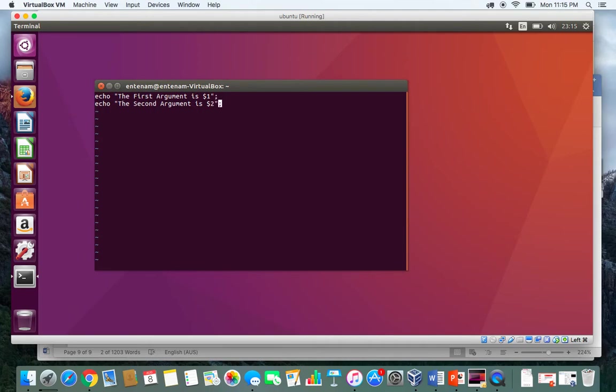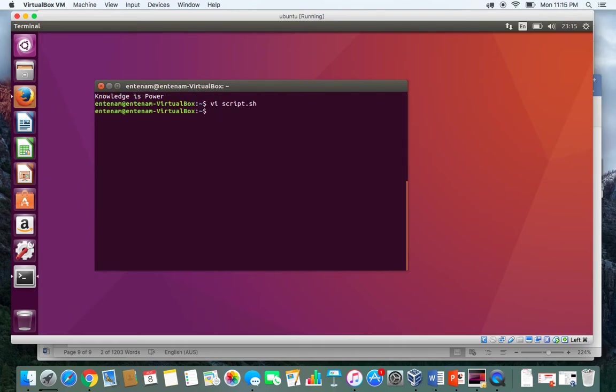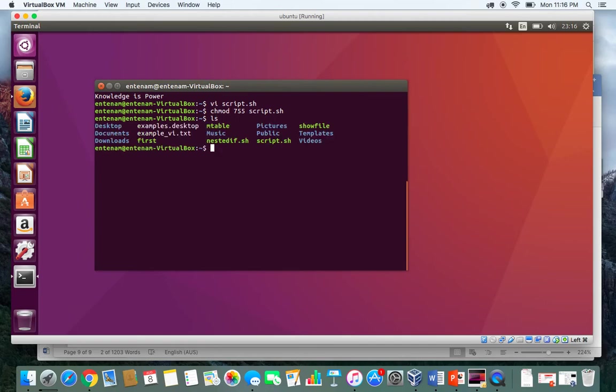Now I'm going to save and exit, so I press escape. The moment I press escape, it goes back to the command mode. Colon X will save and exit. Then I do chmod 755 script.sh. ls, so that becomes green as well.